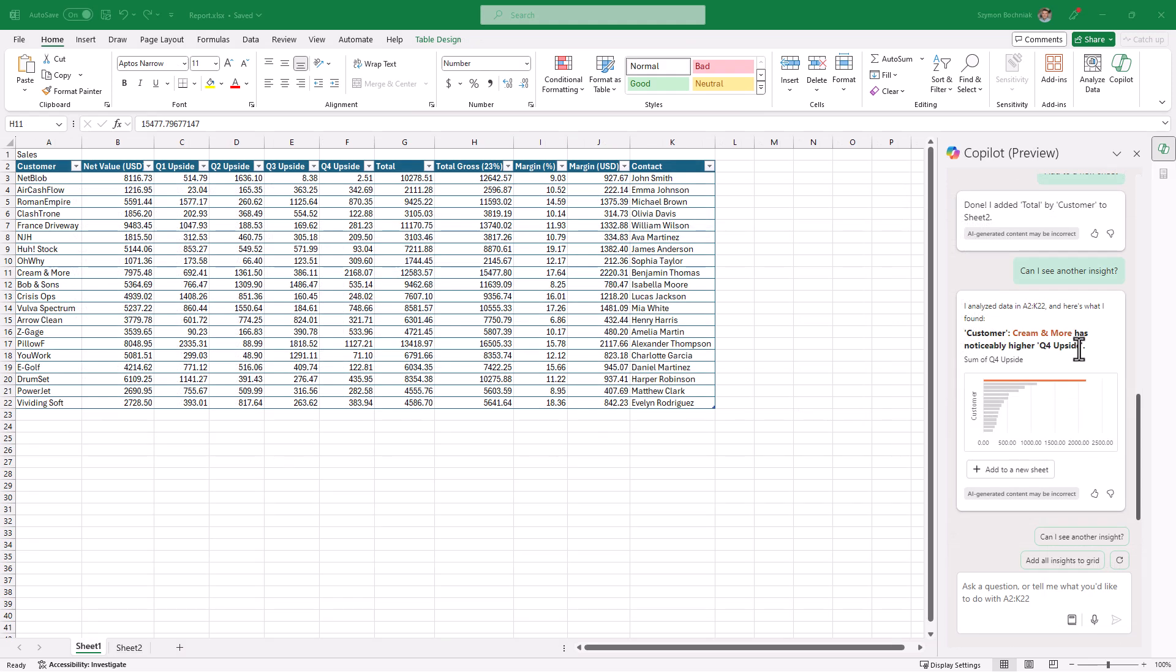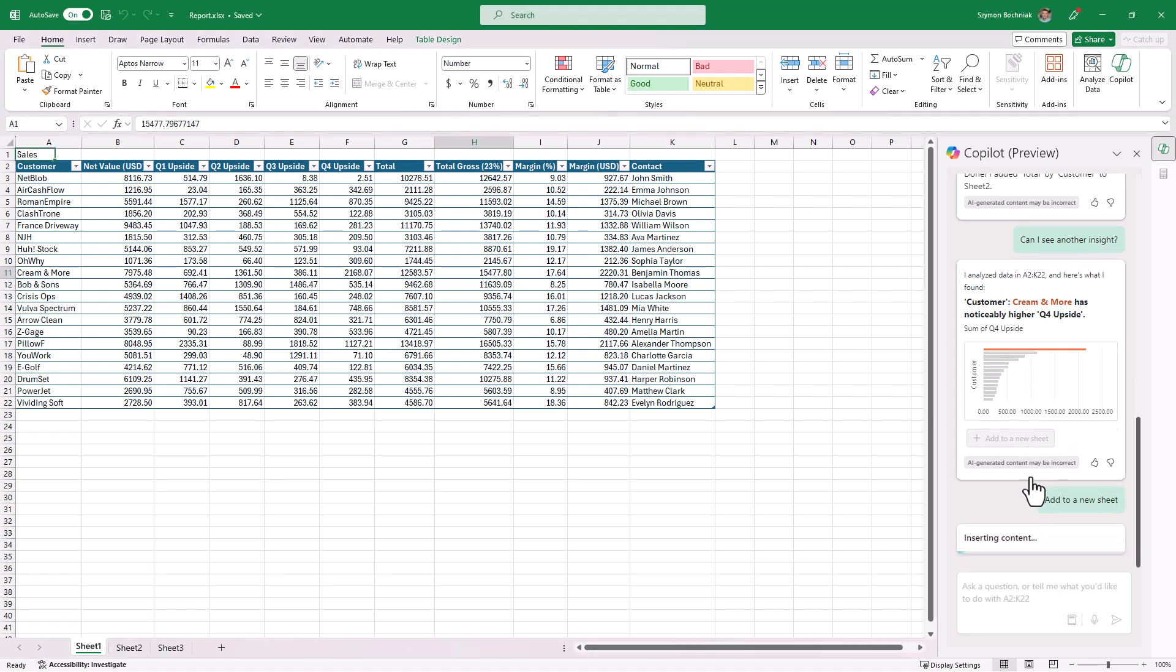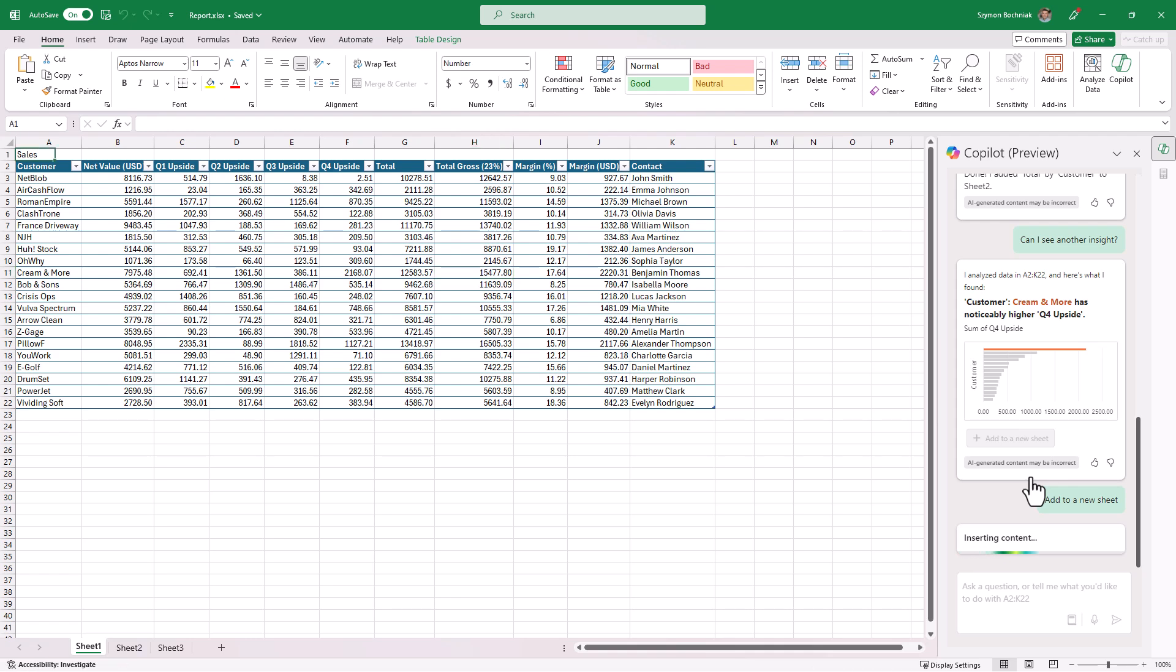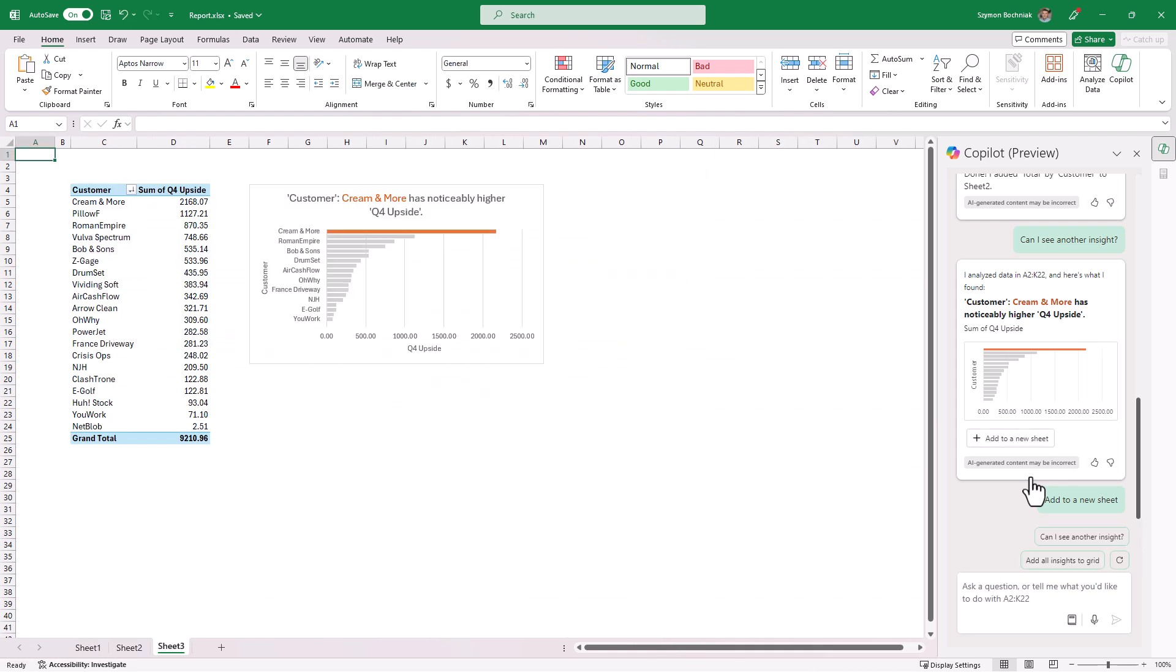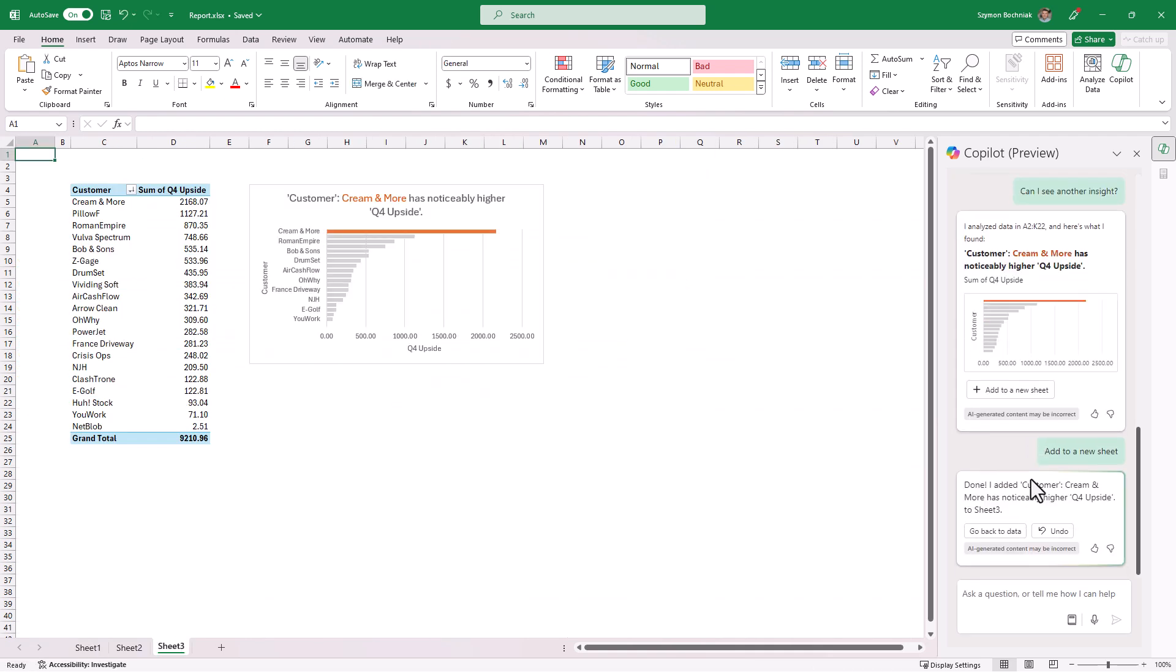Moreover, you can ask Copilot to deliver you some interesting findings. In this case we can see that Q4 upside from perspective of the data for the specific customer is significantly bigger than for other customers on your list.